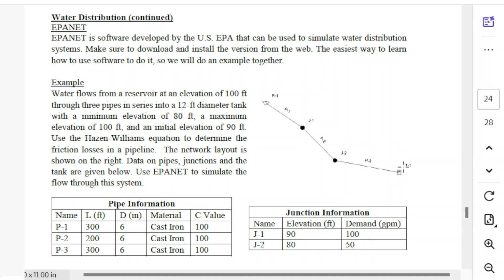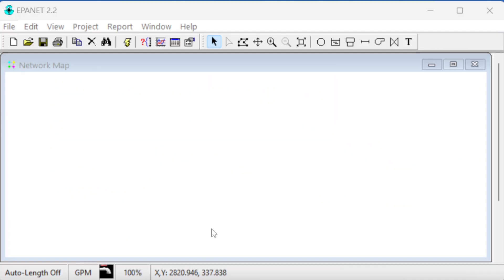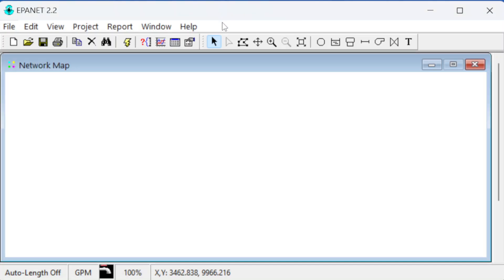We'll set the tank initial level at 90 and allow it to vary between 80 and 100 feet in the model. That's our problem statement. Now let's switch over to EPA NET and look at how we could set this up.